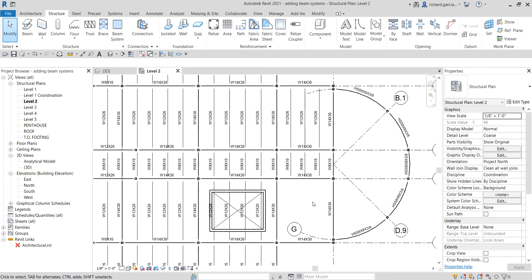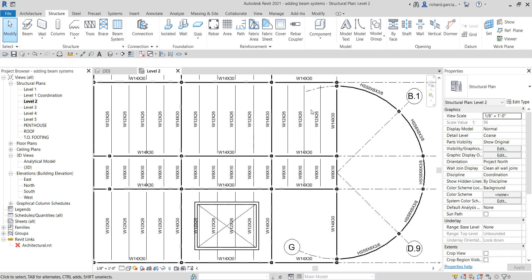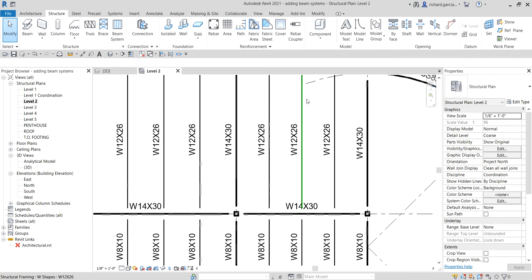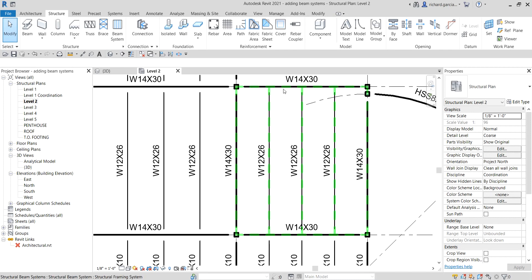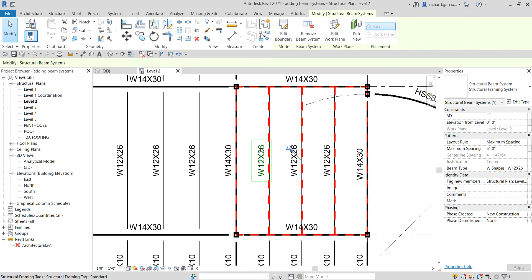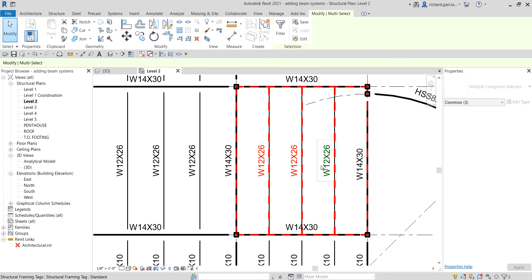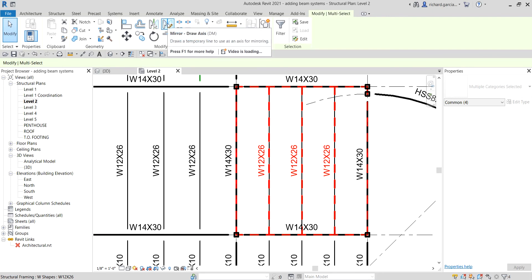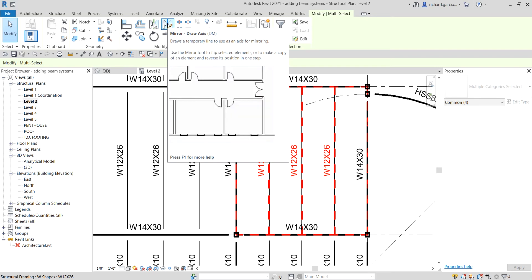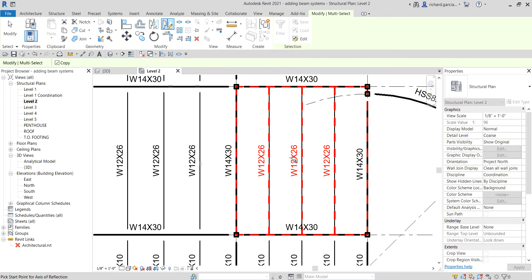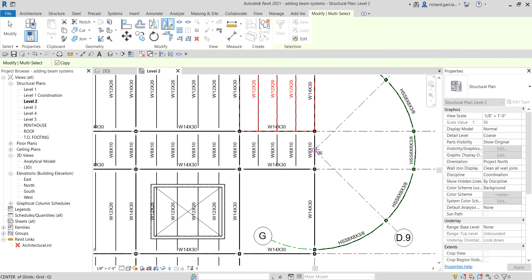Now we're going to mirror this framing to the other side. Select the beam system by hovering your pointer until it highlights, then click. Hold Ctrl and click the tags as well to include them in the selection. From the Modify tab, use the Mirror - Draw Axis tool (or type DM), which draws a temporary line to use as the mirror axis.